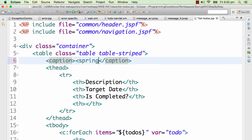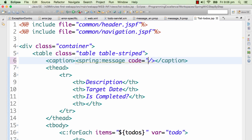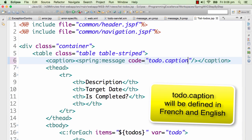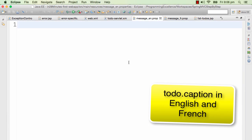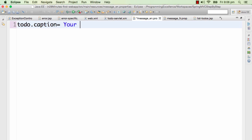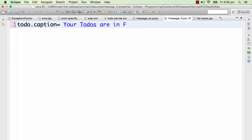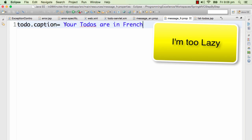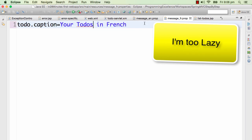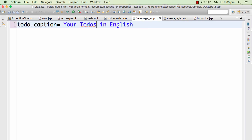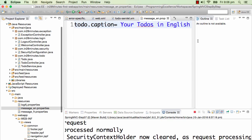Now that's ready, I can use that tag in the caption. I'll type in spring:message and pass in the code attribute: 'todo.caption'. Then I'll go and put 'todo.caption' in the English properties file with the value 'Your to-do's are in English', and in the French properties file 'Your to-do's are in French'. Actually we should have put in a real French translation, but just to keep it simple we're using those placeholder values. I'll need to restart the server to pick up the changes.